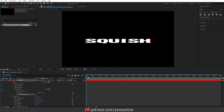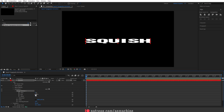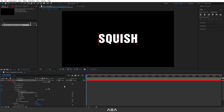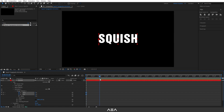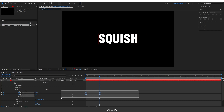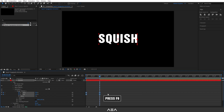Now let's set up the animation. Go to zero seconds and open Range Selector 1 — you'll see Start and End. Set both values to 0 at the zero-second mark and create keyframes. Then go one second forward and set both Start and End values to 100. Select these keyframes and press F9 to apply Easy Ease.